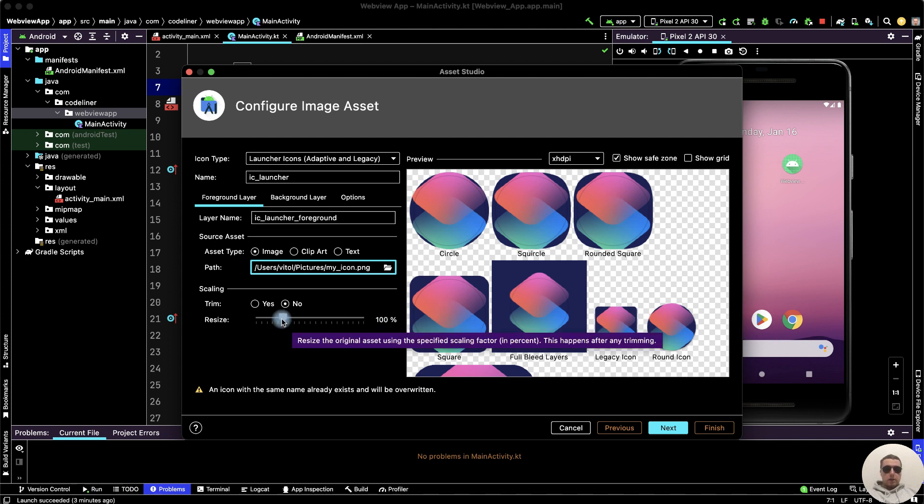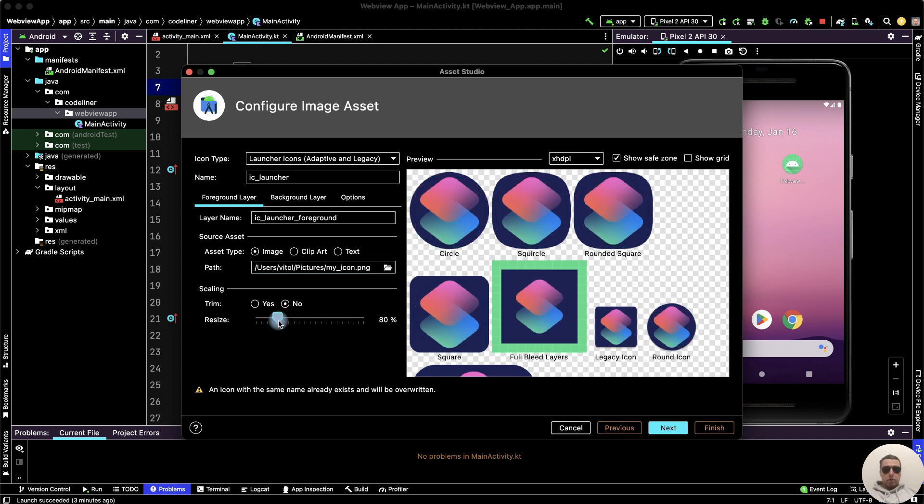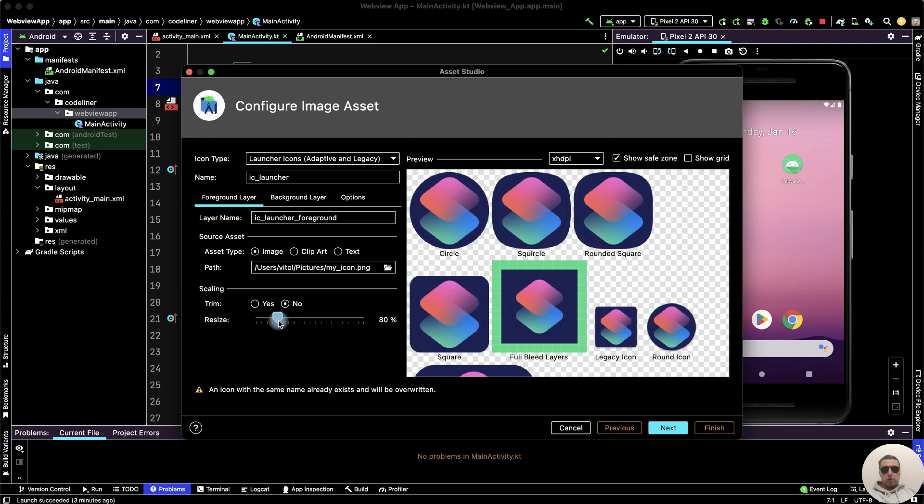For this resize the icon. Instead of 100% let's make it, for example, 80%. But now we have a green background for full bleed layers. How to fix it?